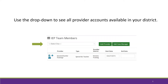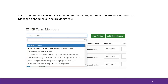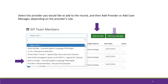Click on Select One and all the provider accounts in your district will display. Select the provider you would like to add to the record, then select Add Provider or Add Case Manager, depending on the provider's role.